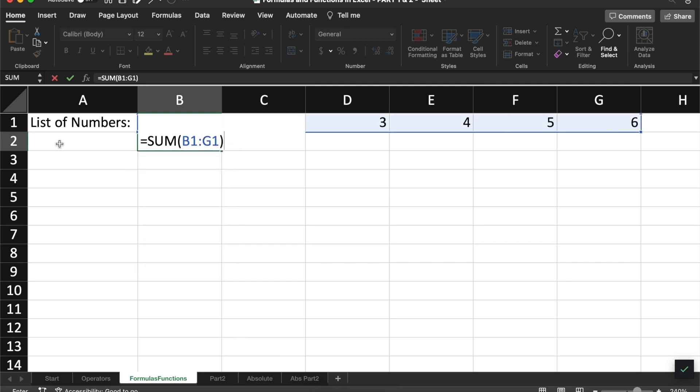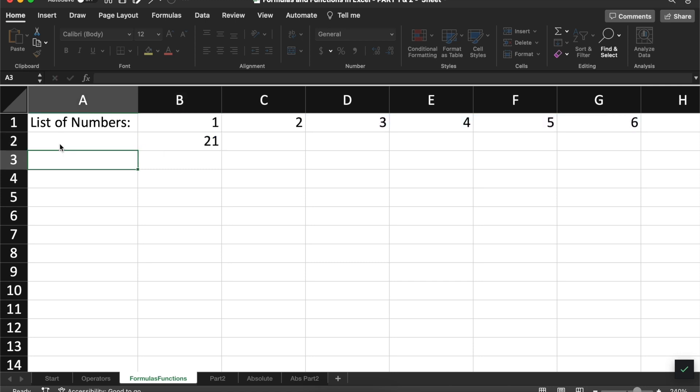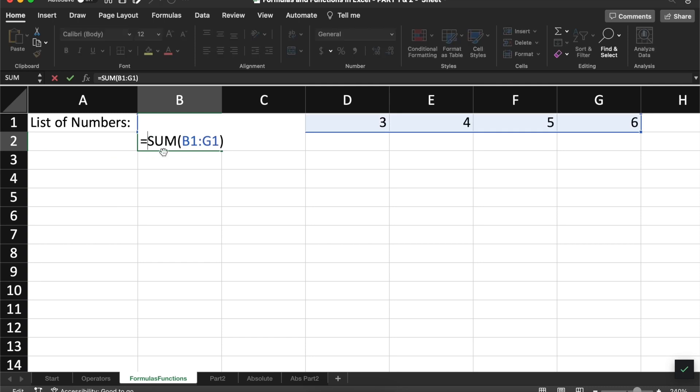Notice that I'm not typing every single cell, B1, C1, D1, but rather I type the first and the last cell reference separated by a colon. Let me break down exactly how these functions are structured. So every function, like every formula, begins with an equal sign.